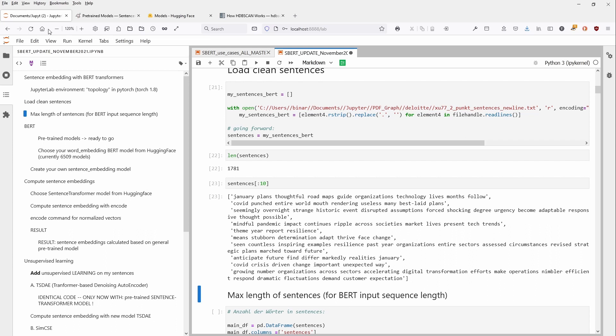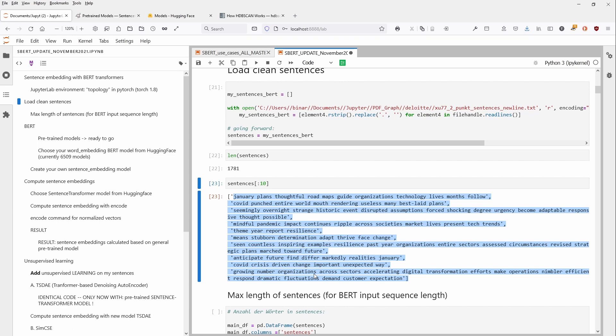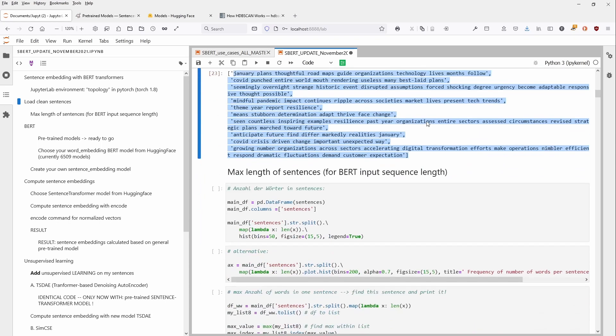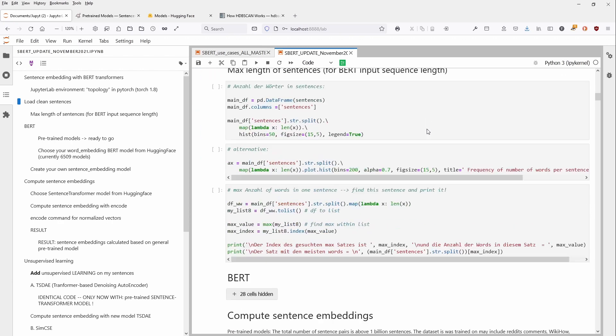So my sentences, I have 1781 sentences. And as you can see here, this is some general introduction about some growing number of organizations across sector accelerating digital transformation efforts and some dynamic fluctuation and demand customer expectation, whatever you would expect from a paper from Deloitte.